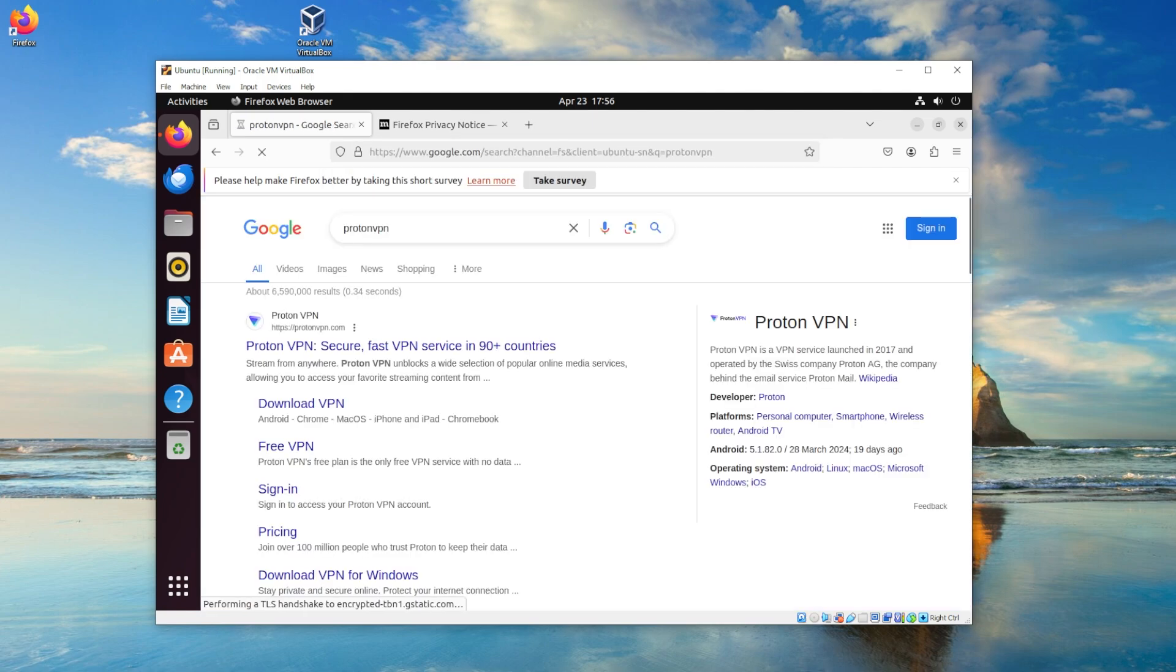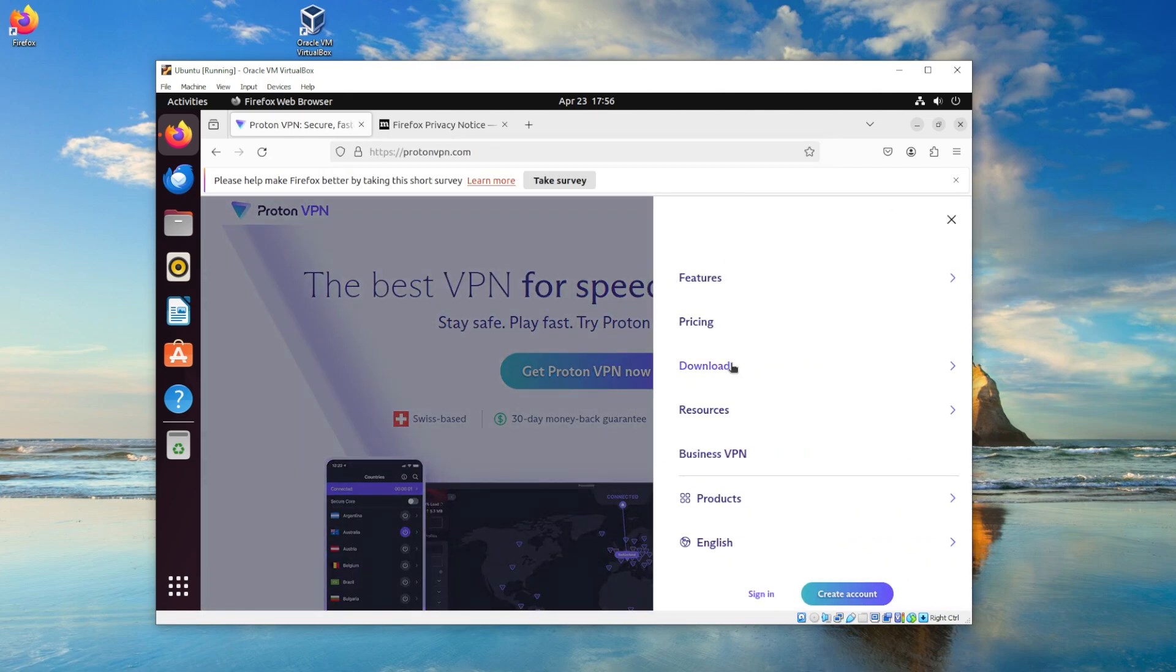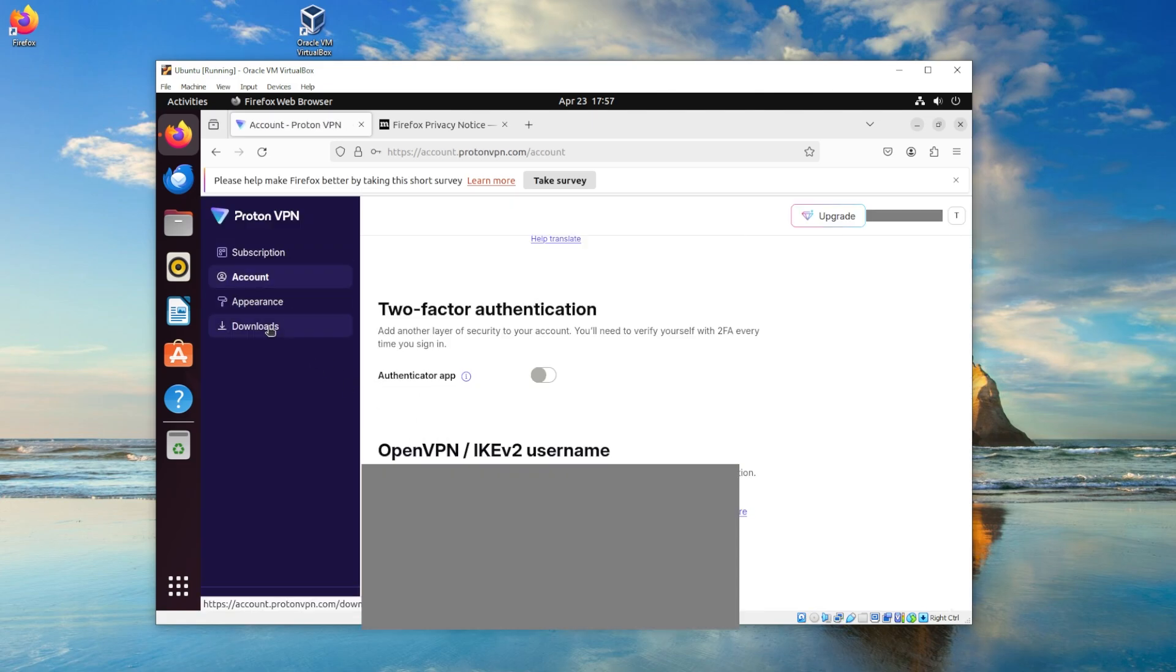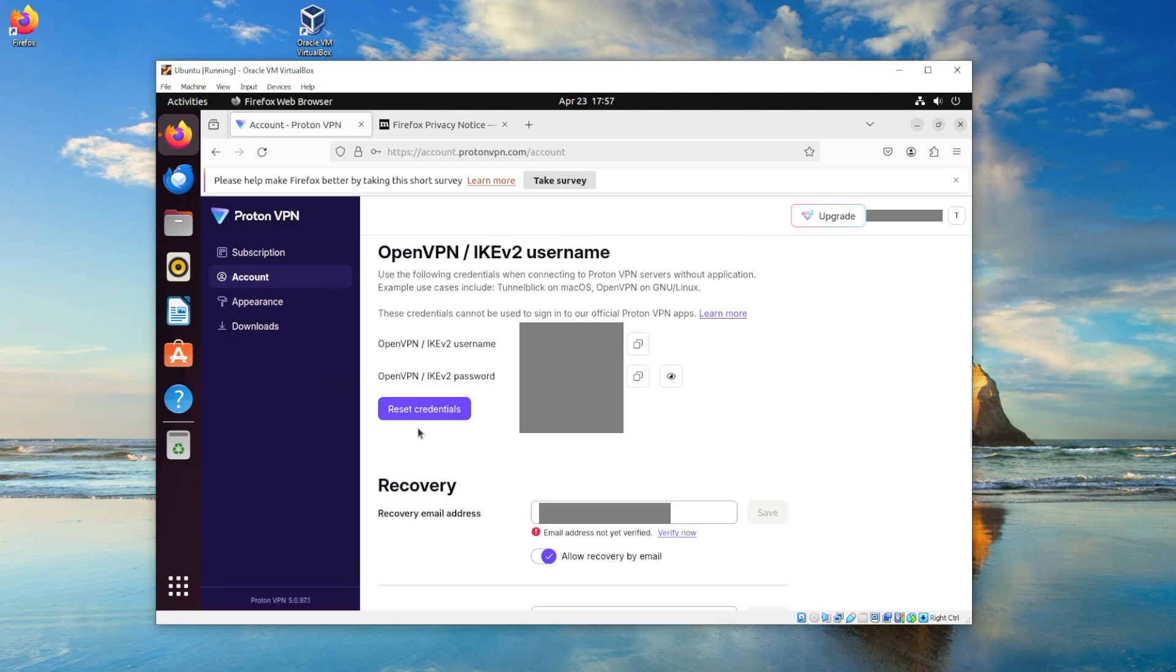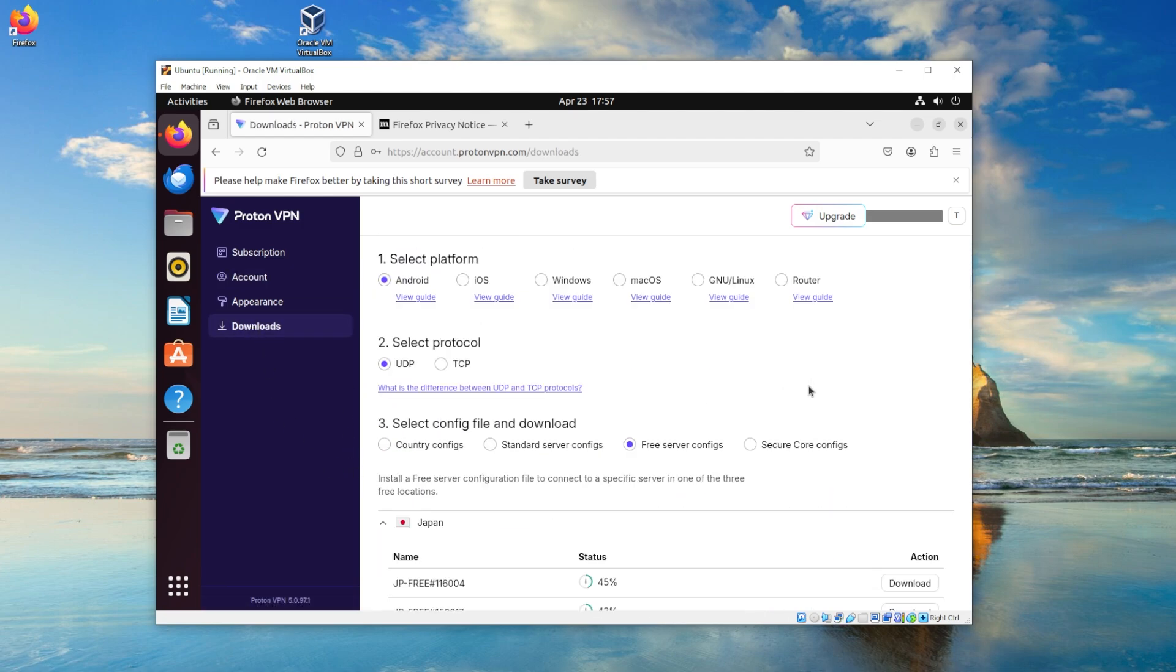So you don't really need to do anything else, but you can update your system if you want to. But for right now, just go ahead and log into your Proton VPN or whatever VPN you're using. After you've logged in, go to account, scroll down until you see OpenVPN username and password, and just copy and paste those to a notepad.